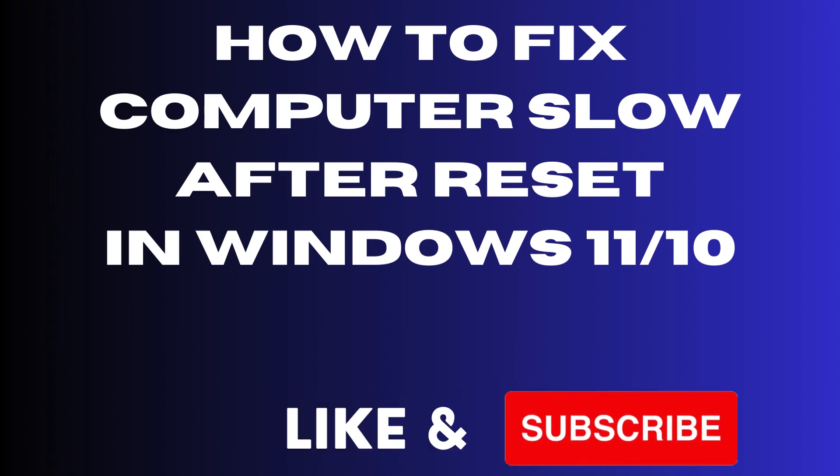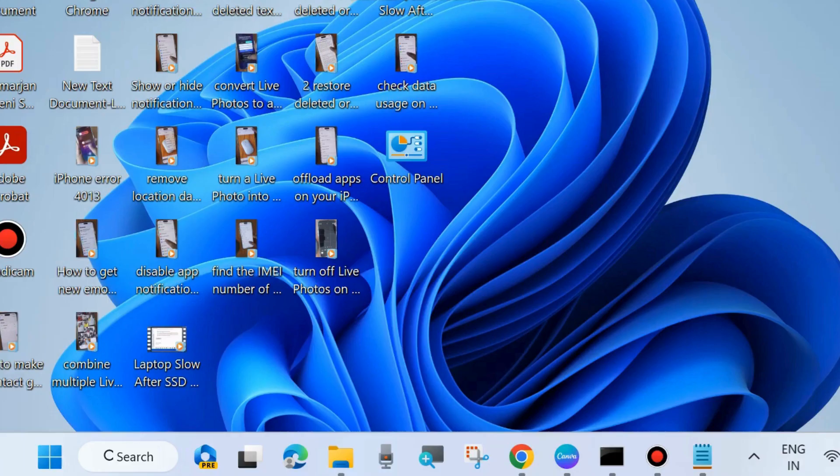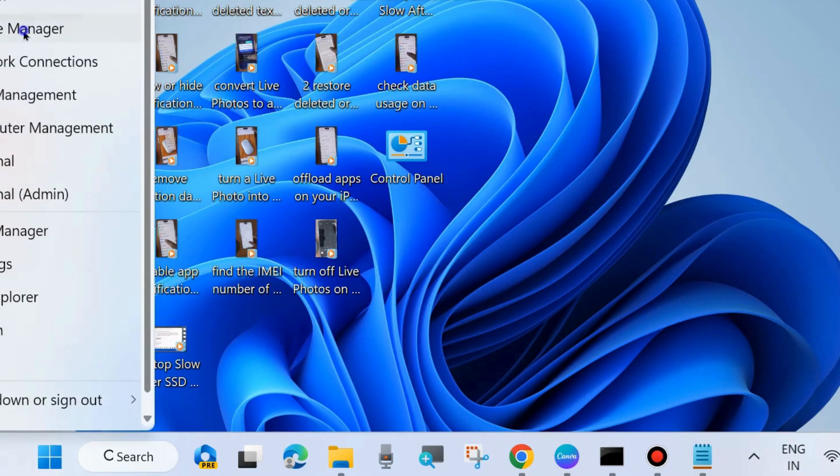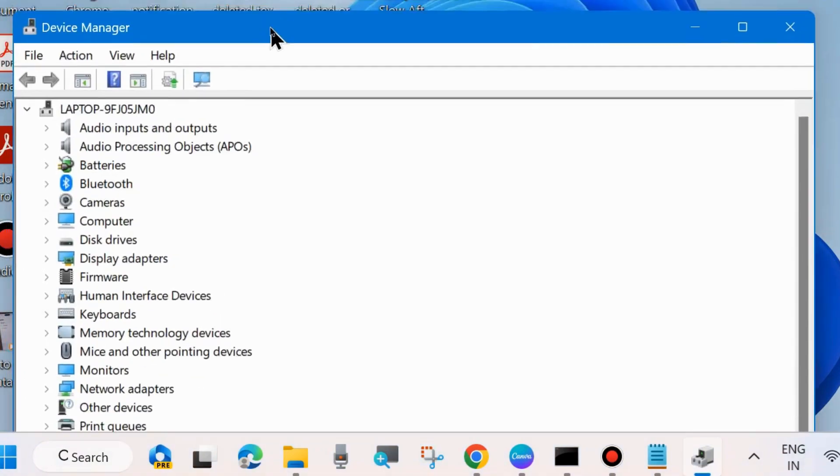How to fix slow computer after factory reset on Windows 11 and Windows 10. If you are also facing such issue after resetting computer slow, then here are the fixes.